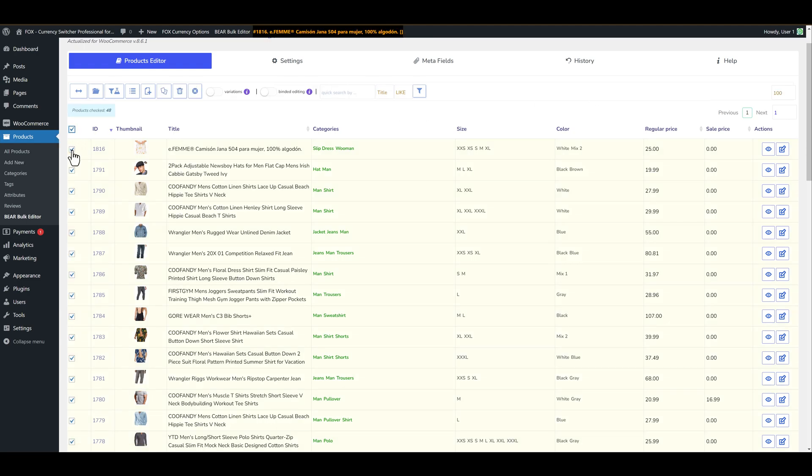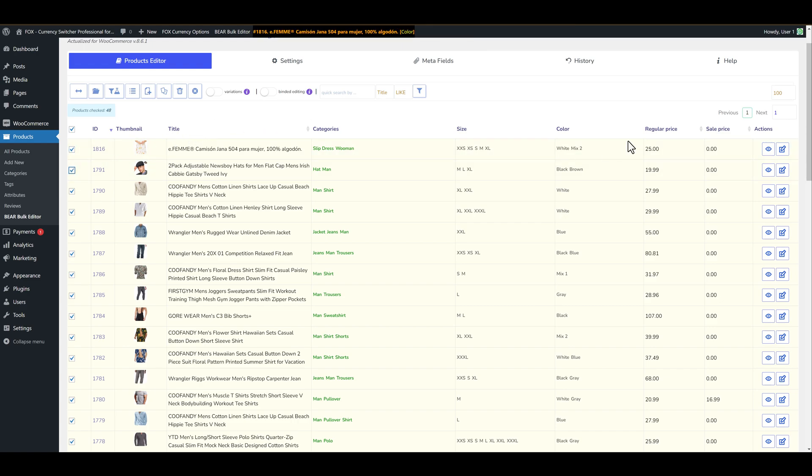Also we can uncheck some products if we need it. And let's increase regular price by 20 percent. But before we should click on this button bulk editing.